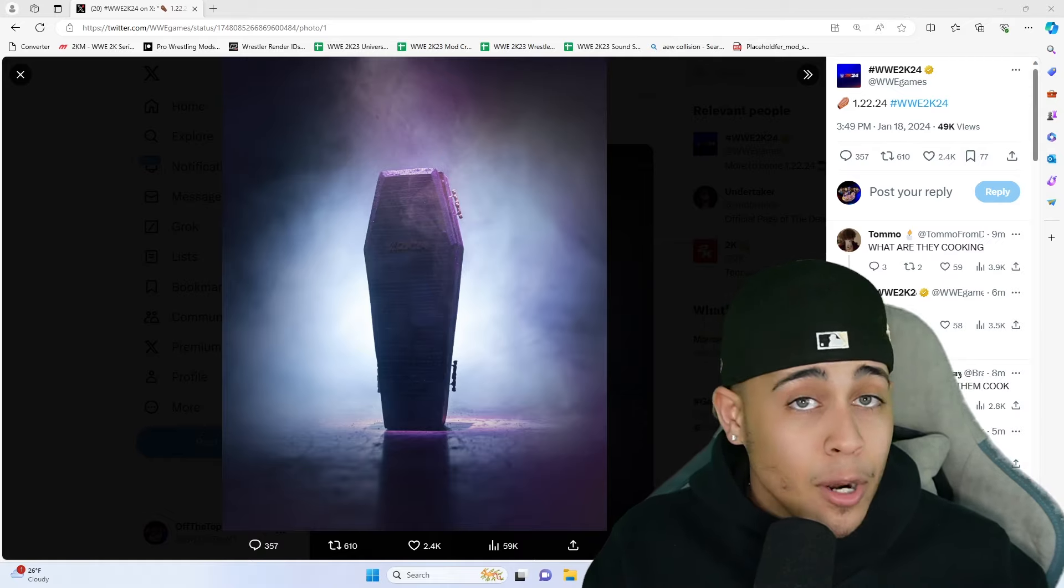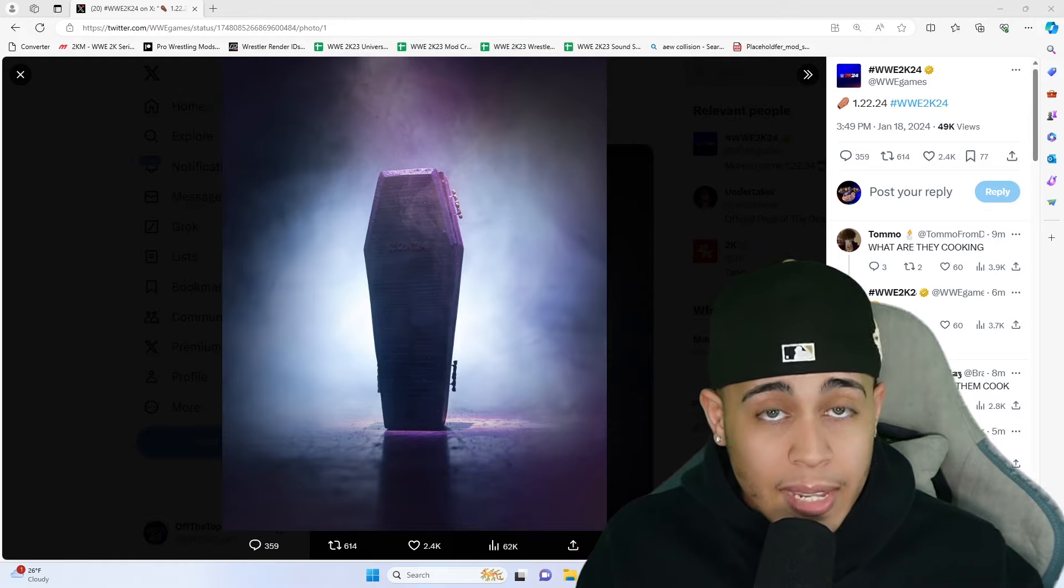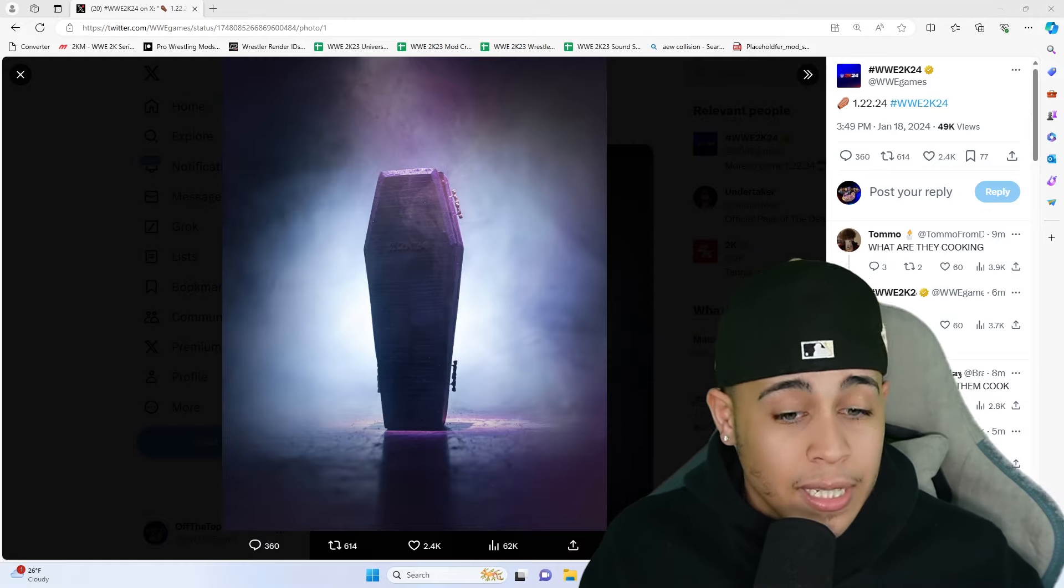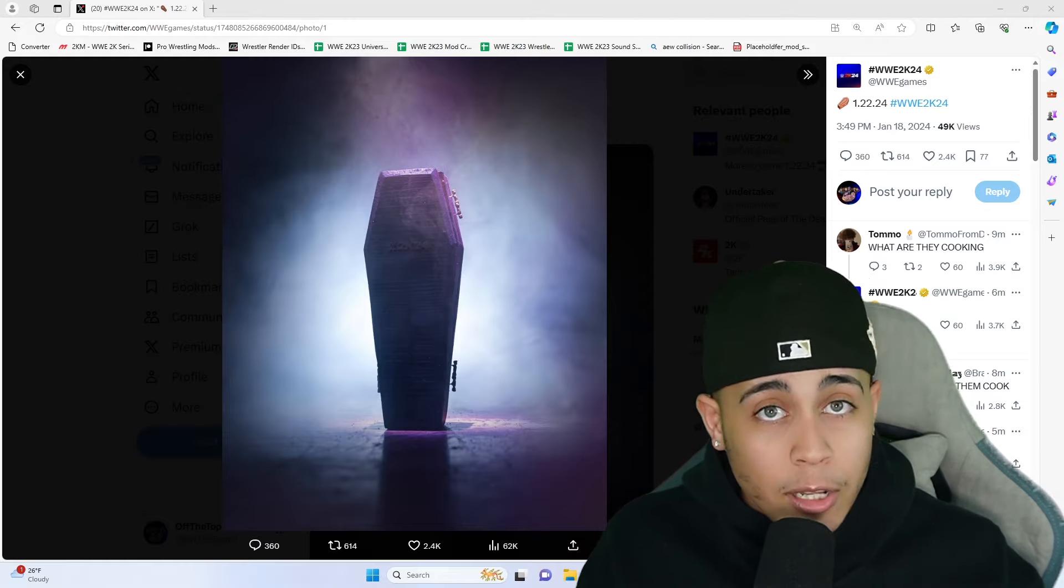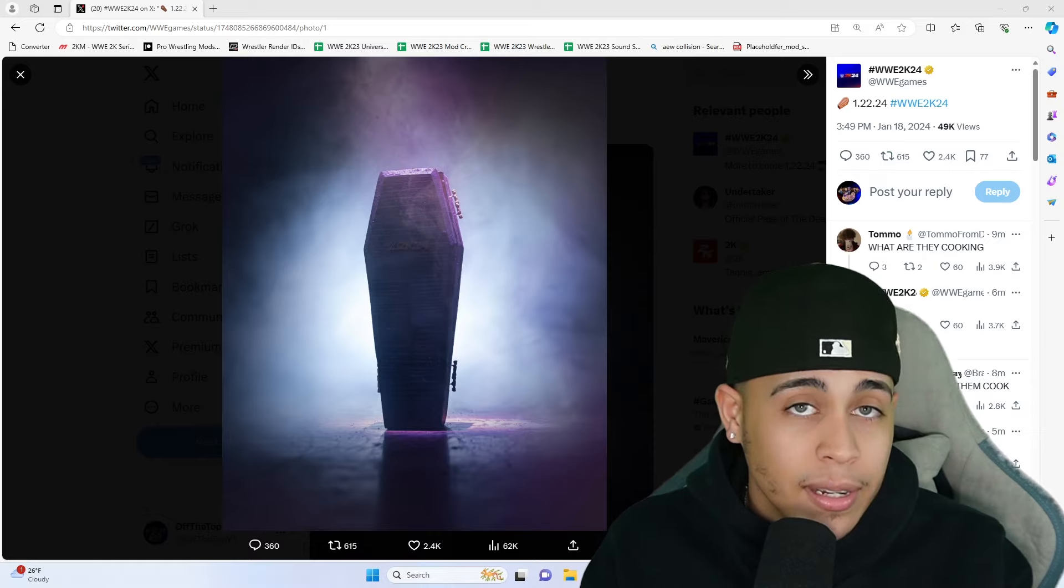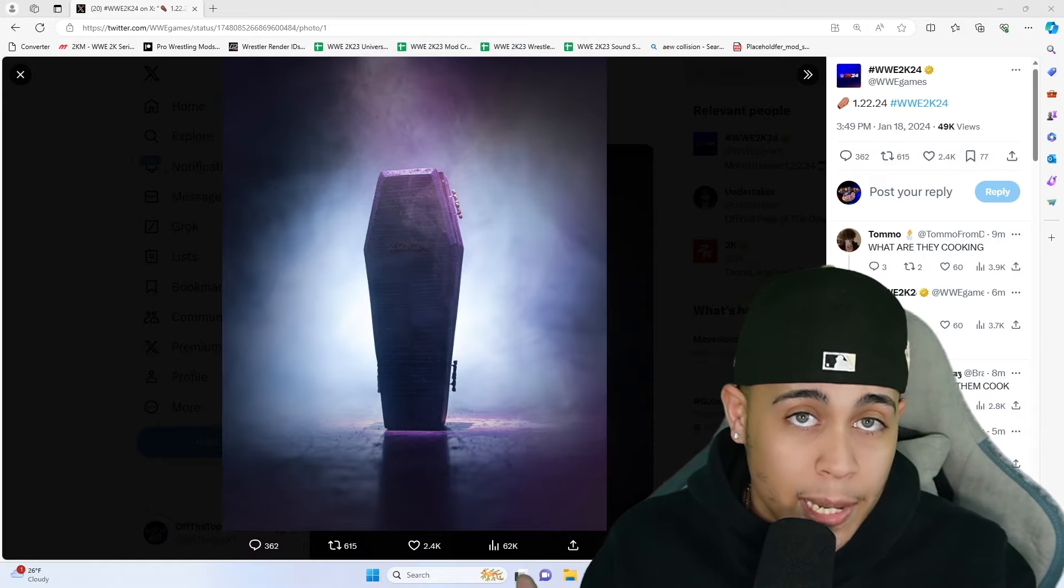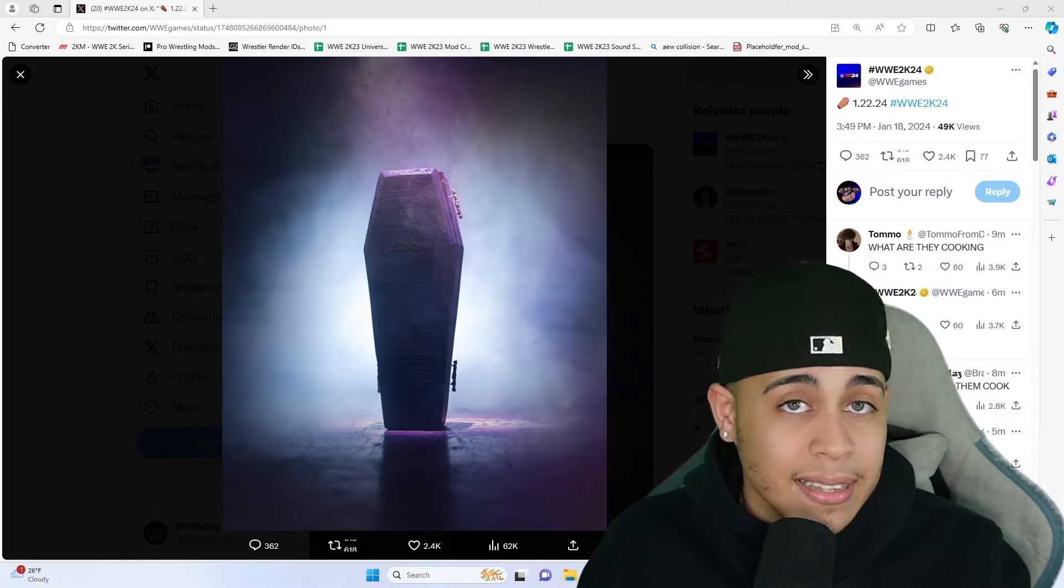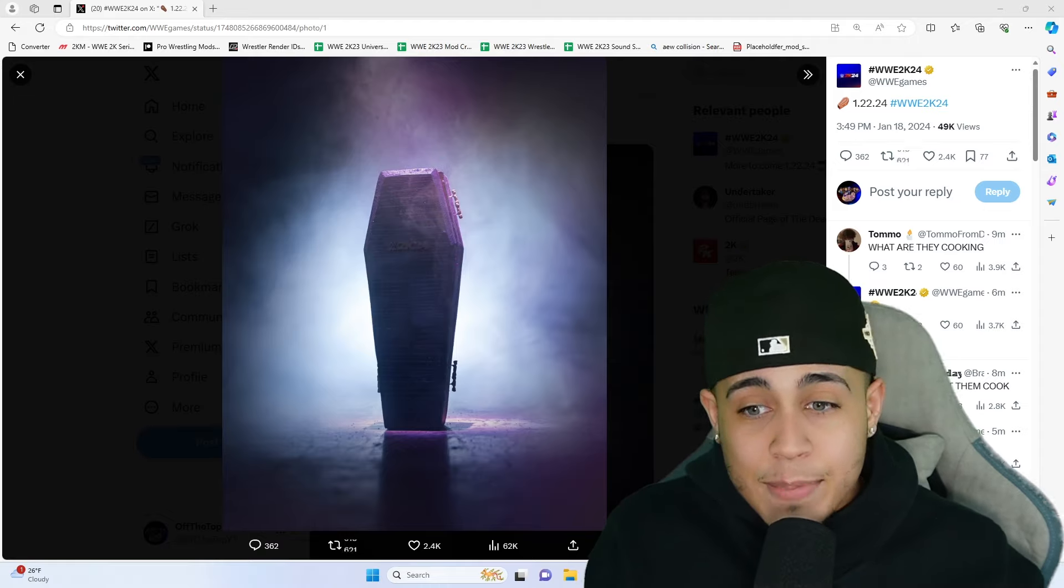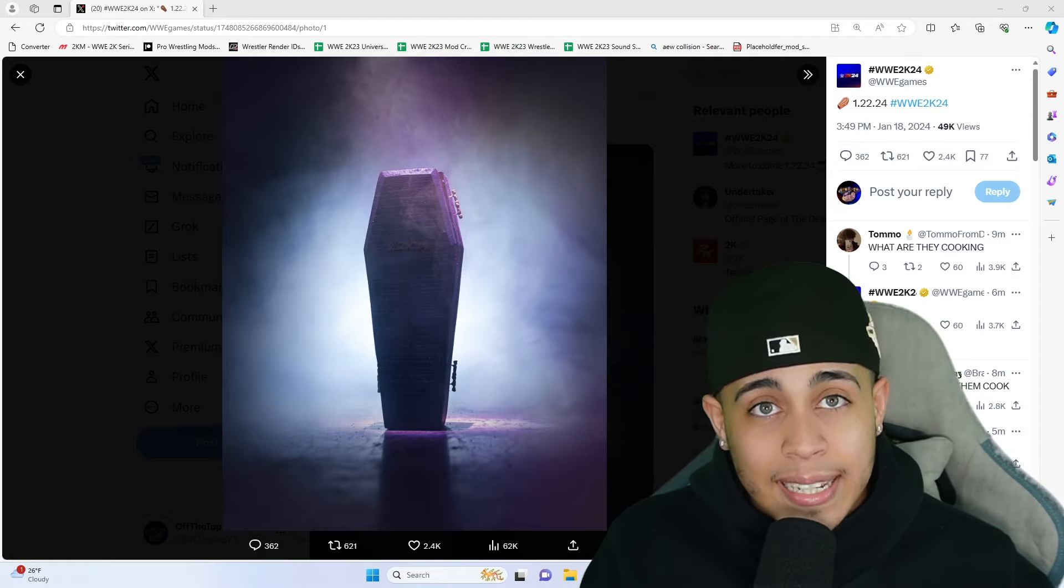Let me know what you guys think this could mean. The Undertaker showcase would be perfect. It's gonna be a pretty long showcase, but if they do it right it can be really good. I just hope that they bring back the animated cutscenes and things like that. Man, this is big.